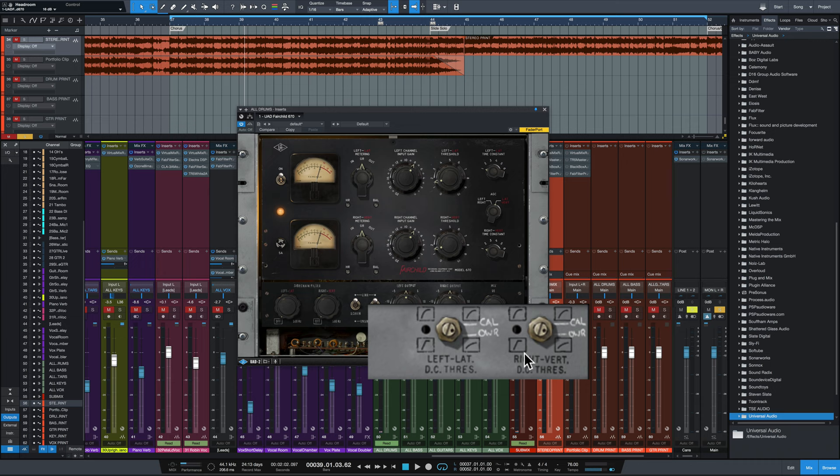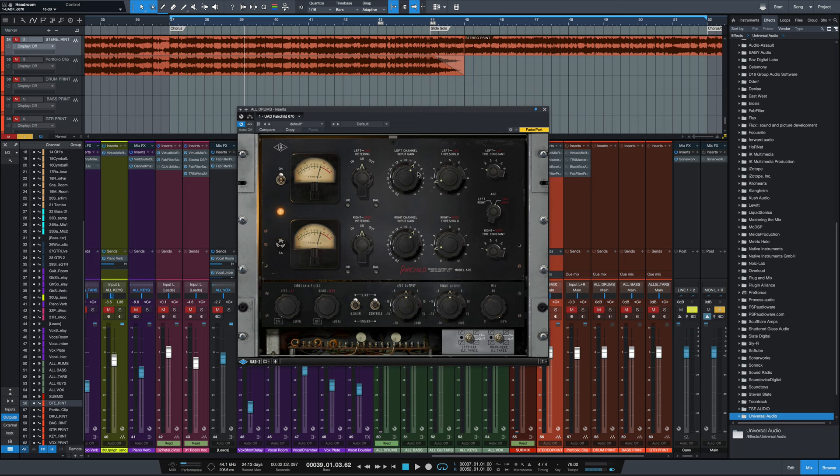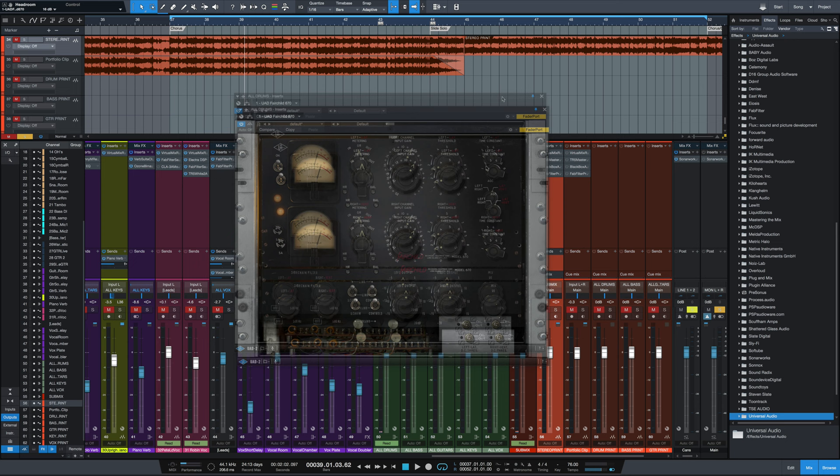But basically, if you understand that pushing the input gain, lowering the threshold and choosing one of these time constants will get you the amount of compression you want, you're going to be in good shape. And for most uses, you're going to stick with time constant one or time constant two. One of the most common uses of a Fairchild is on a drums bus. So we're going to try that now.